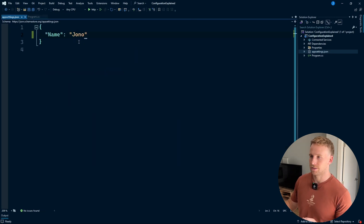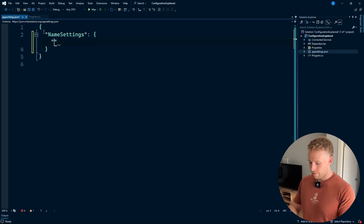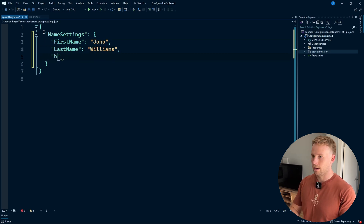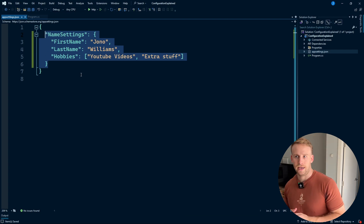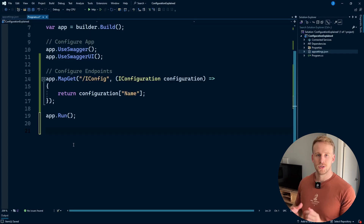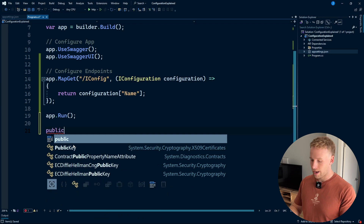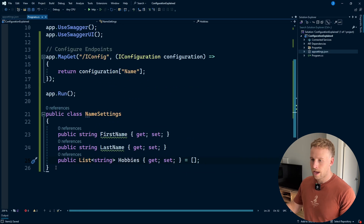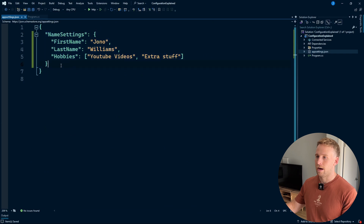So first I'm going to go back to our appsettings.json and call this 'NameSettings'. This is going to have a property of 'firstName' with value 'Jono', a 'lastName', and some 'hobbies'. Now we have this JSON object that we want to map to a C# class — we want it strongly typed. So I'm going to create a class called NameSettings and add the properties: firstName, lastName, hobbies. Here we have our NameSettings class, which maps the same properties as our JSON object.